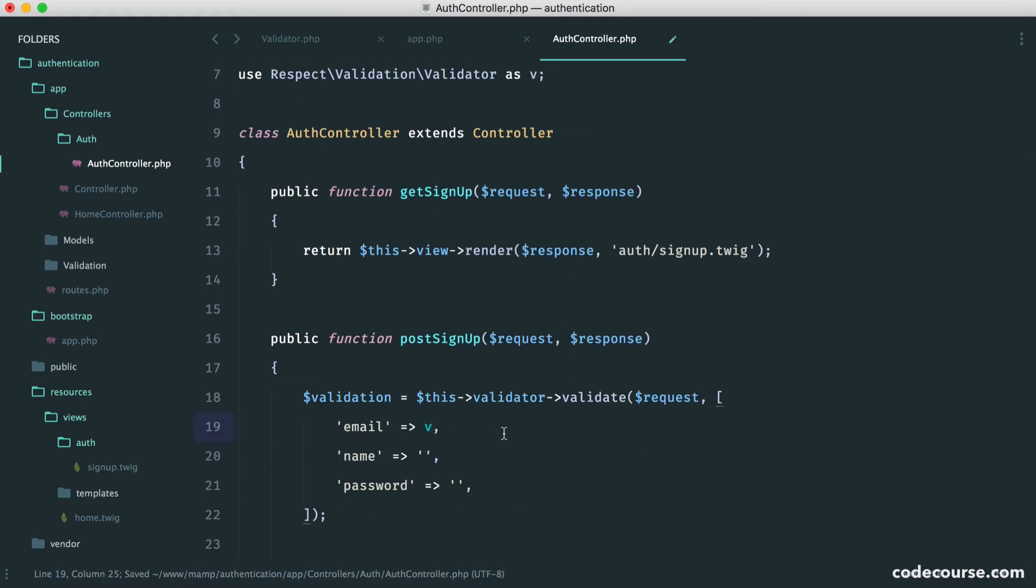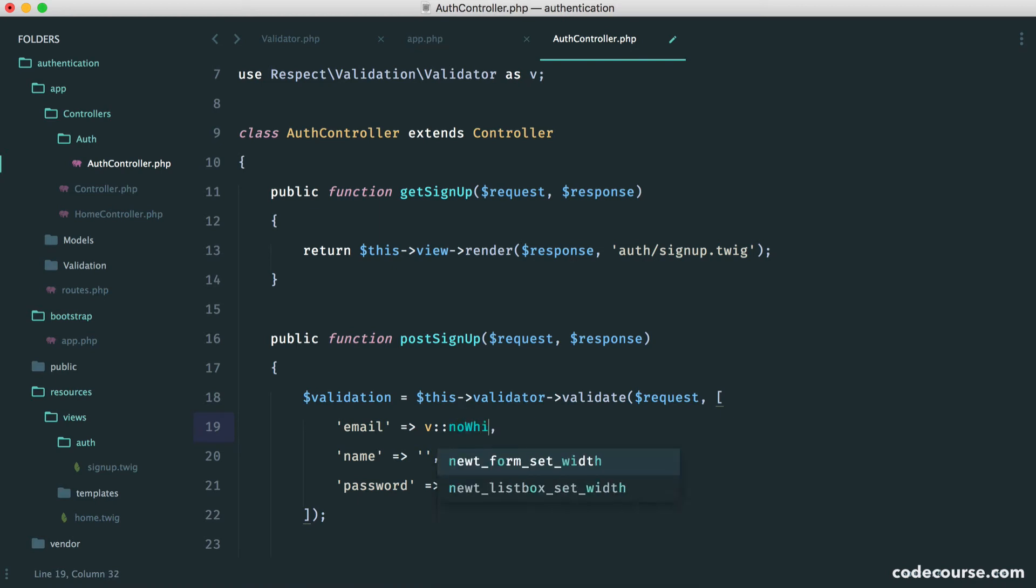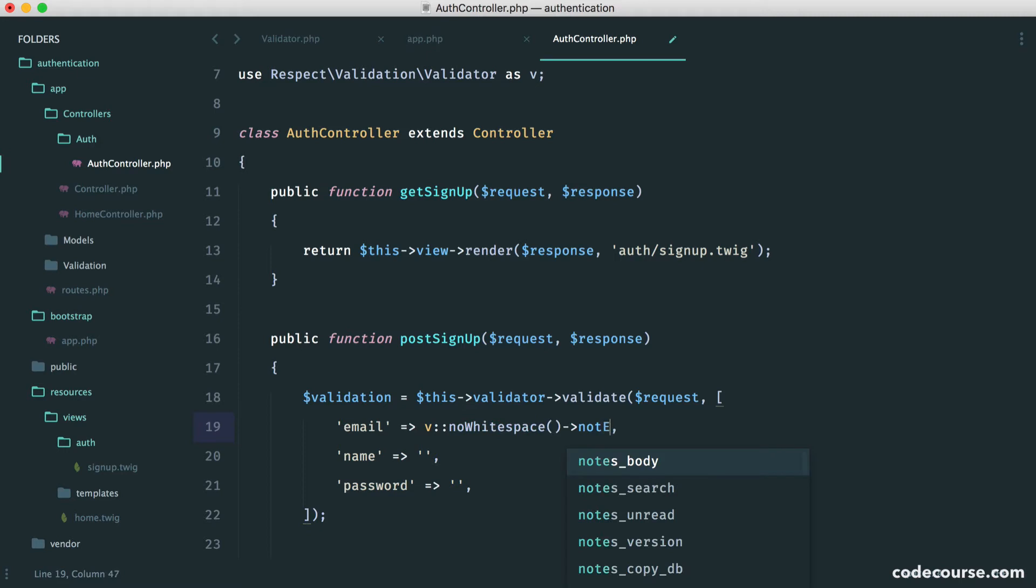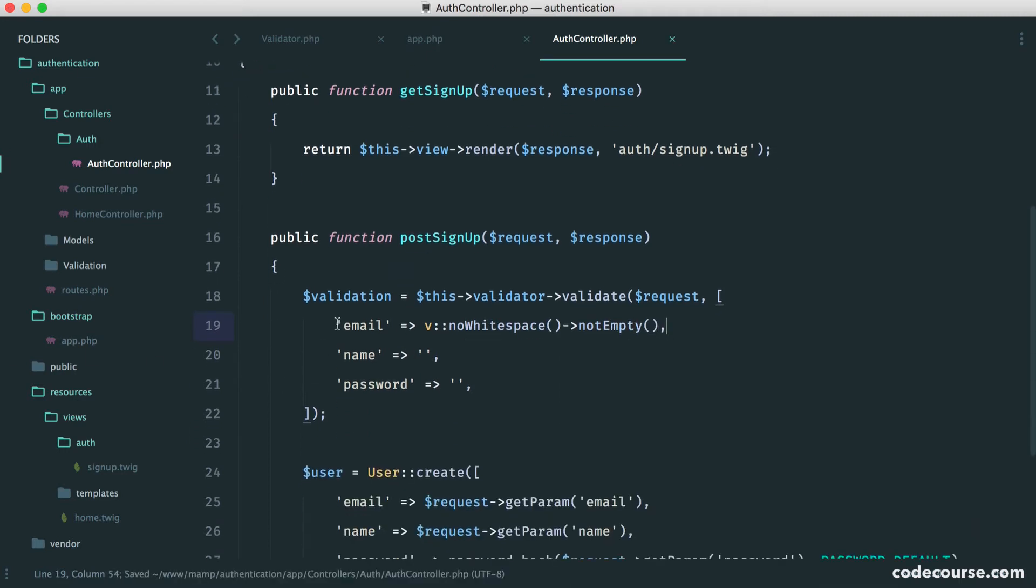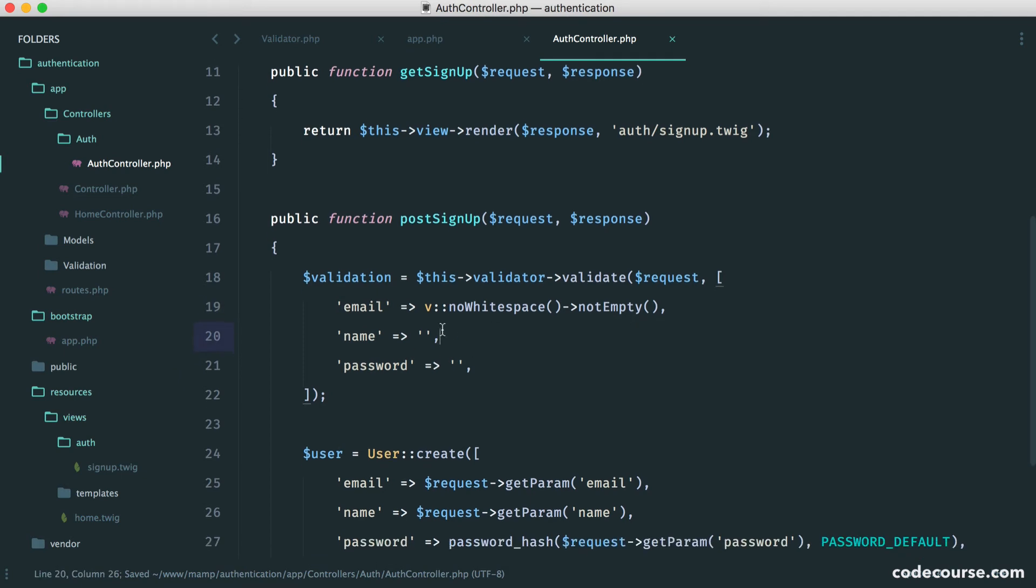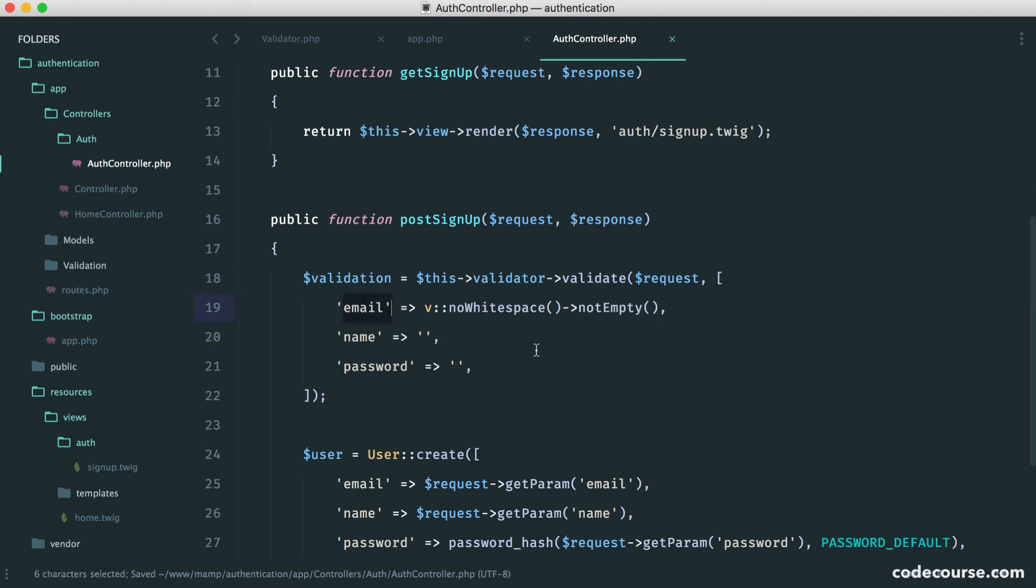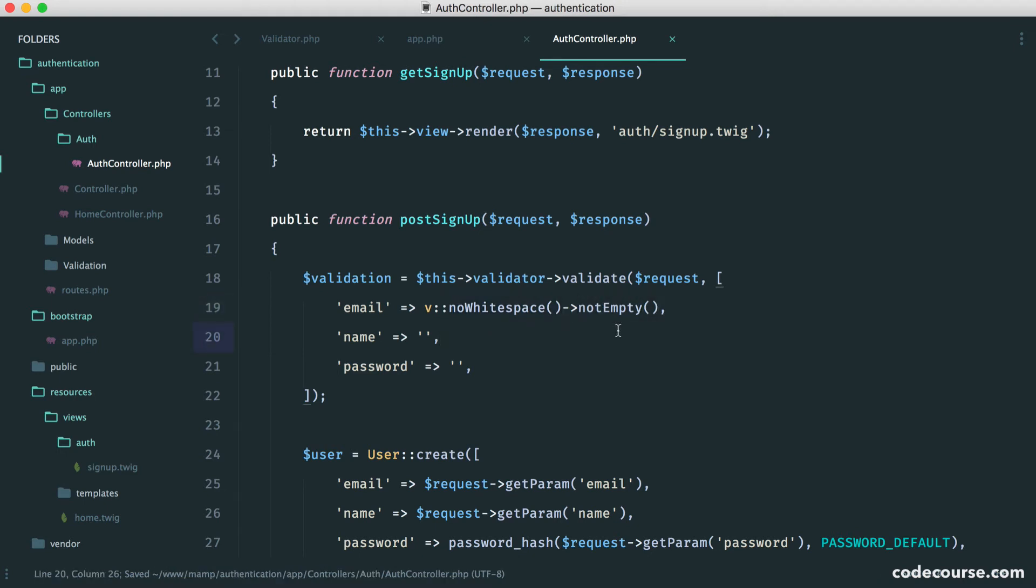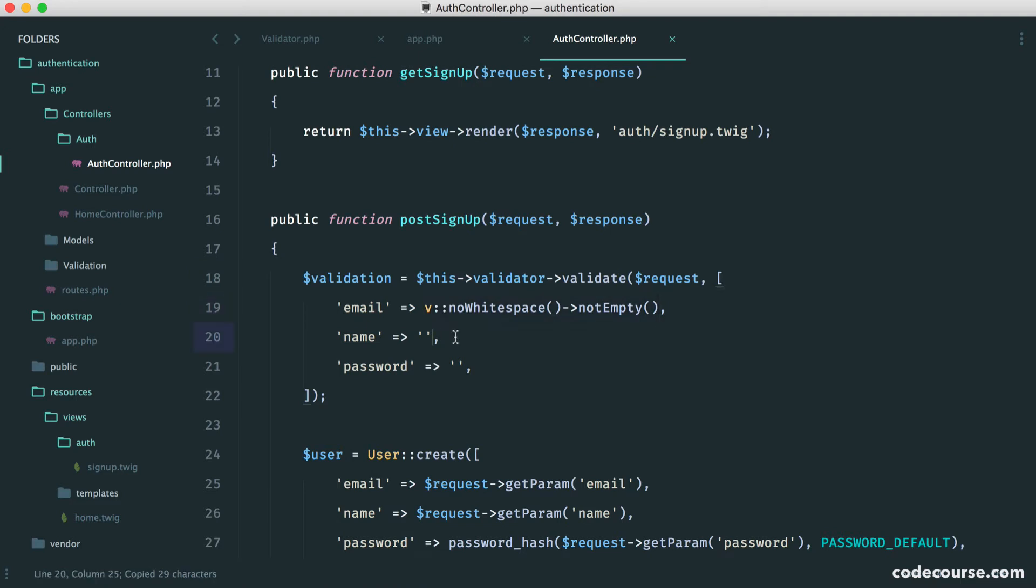So for the email then, we're going to say v. And to do this, we say something like no white space and not empty. So this will just say, well, for the data that's provided for this form input, we want there to be no white space, and we don't want this to be empty. So we want the same for all of these. We're just going to do this for now, just to keep things nice and simple.